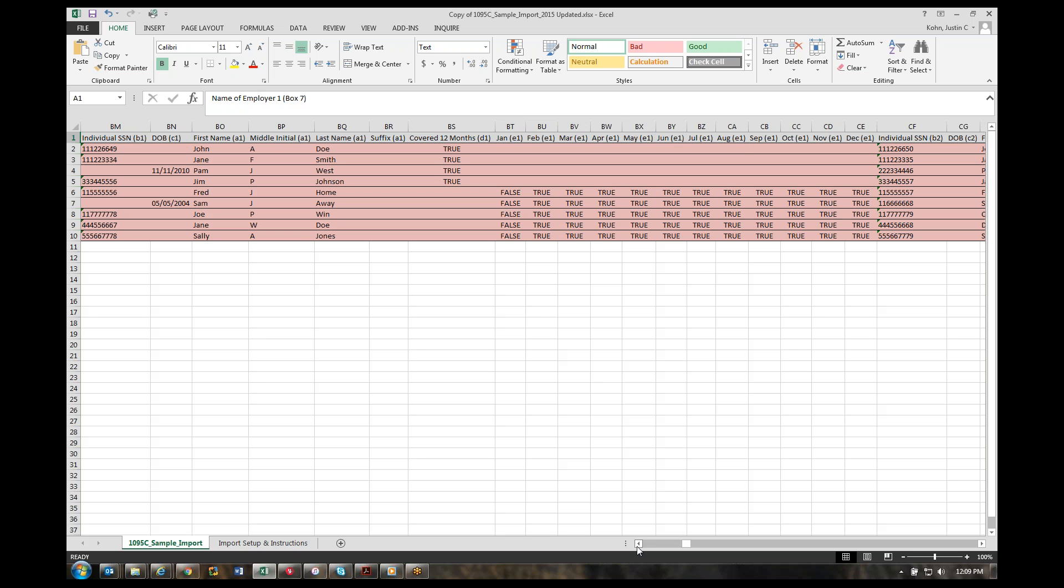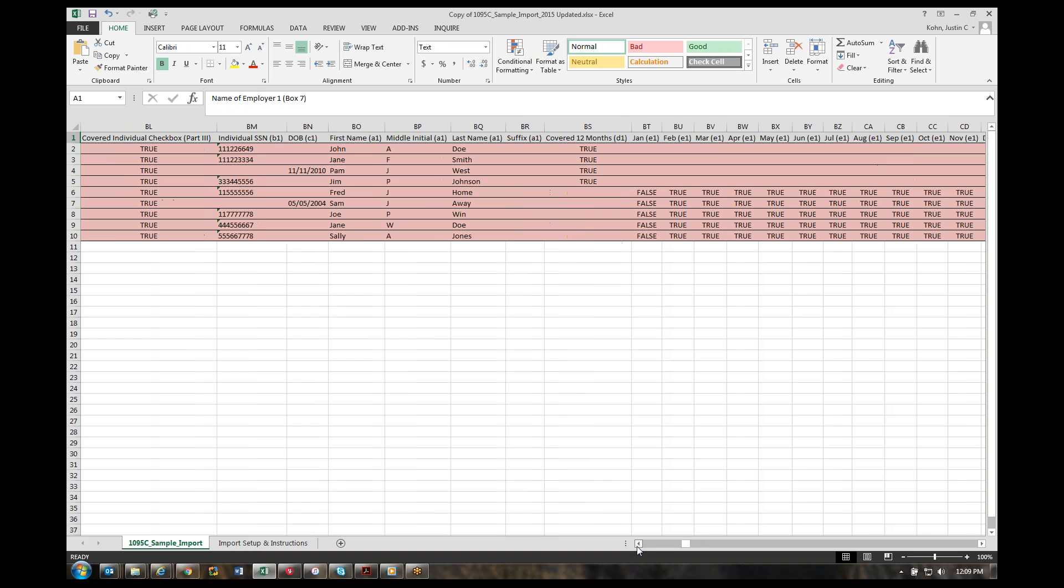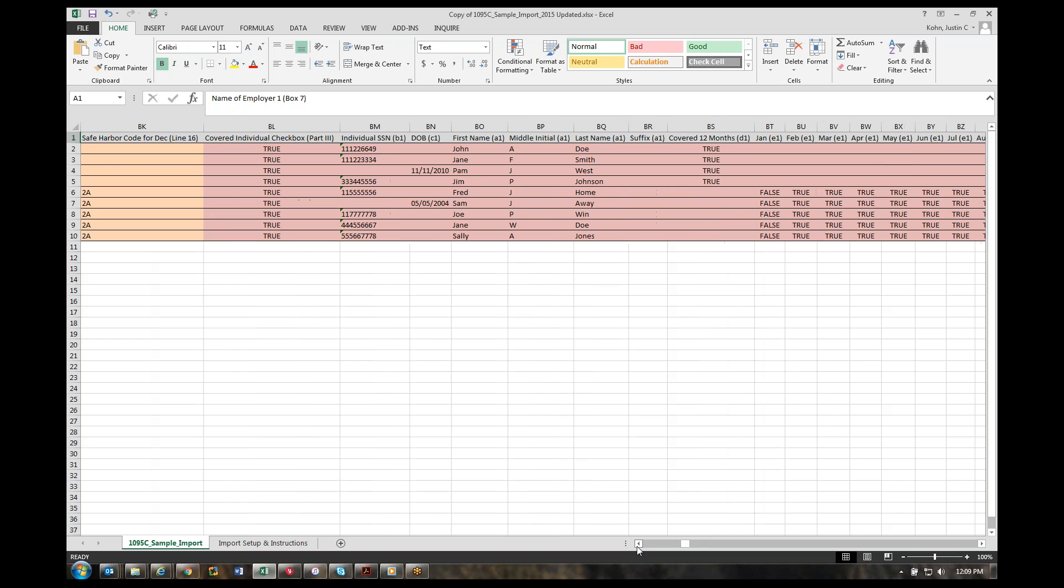We can accommodate up to 25 covered individuals per employee if needed. Any checkboxes you see, you'll use true or the number one to check the box. If you do not want the box checked, then you can either leave it blank, or zero or false would also leave that unchecked.